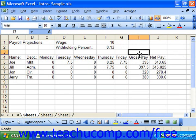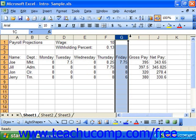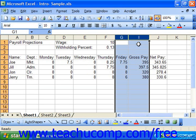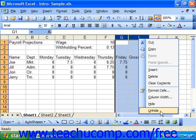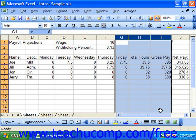To unhide hidden columns or rows, click and drag to select the column or row headings on both sides of the hidden columns or rows. Then right-click on one of the selected column or row headings to display the shortcut menu. Select unhide from this menu to unhide the selected columns or rows that were previously hidden.